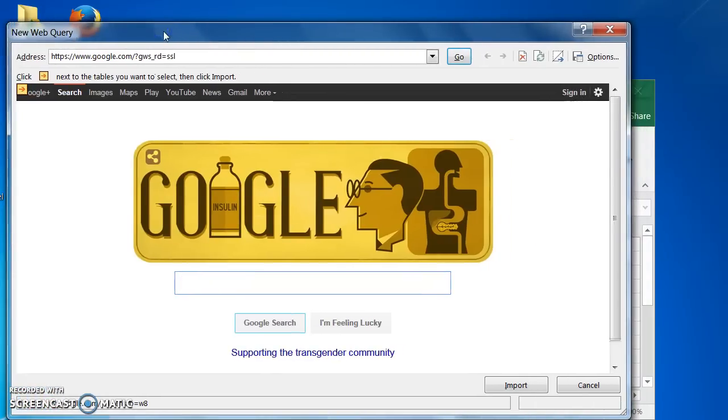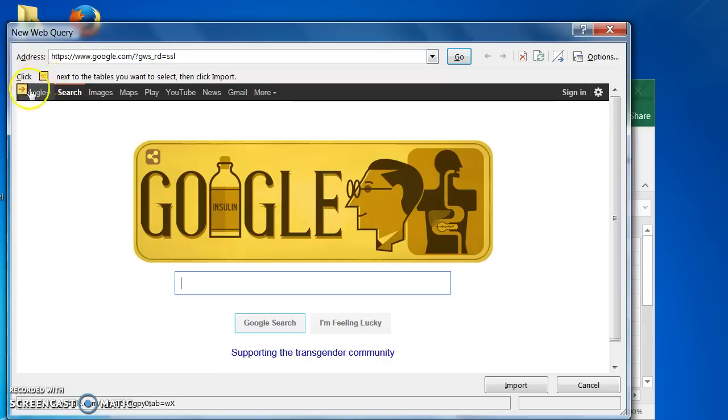A new Web Query dialog box opens up. While it looks like a regular browser window, you may notice something different about this one. Little yellow boxes with arrows. These indicate data that can be inserted into your spreadsheet with the web query.